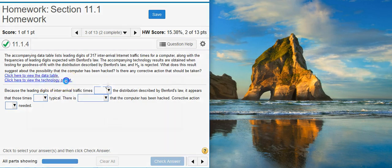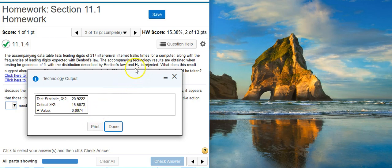If we click on this link here for the technology output, we see the results for our hypothesis test. We know from the problem statement that H0 is rejected. We know our null hypothesis is rejected because look at the p-value — the p-value here is less than 1%. So, no matter what significance level we're using, we're going to be inside that critical region, inside the region of rejection, and therefore we reject the null hypothesis.